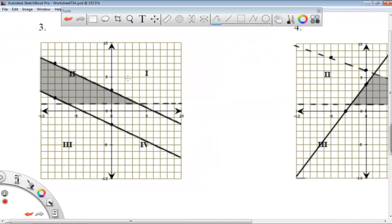Our first problem that we'll do is problem number three. We'll just take each one of these inequalities, one at a time. Looking at this first inequality, we have a solid line, so that means we have an equals-to bar. If I look at the shading, I shade below, so that has to be less than.